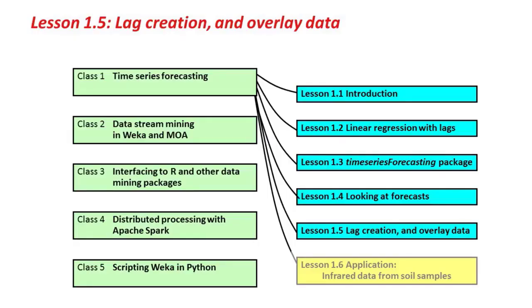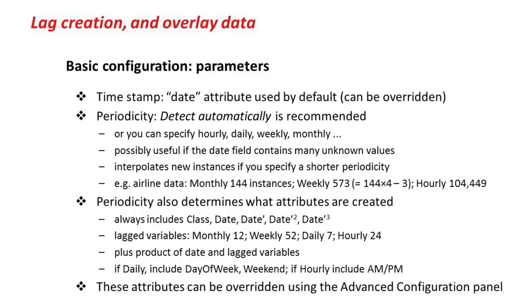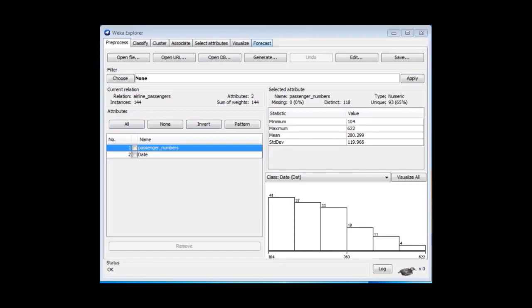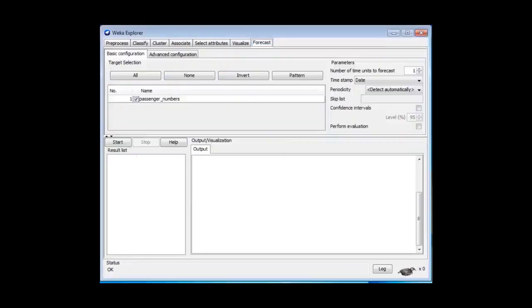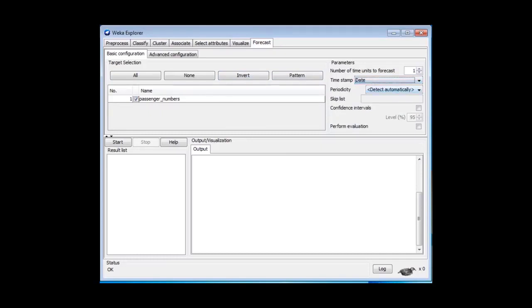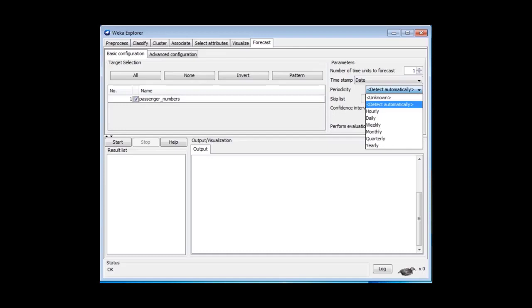Welcome back for Lesson 1.5, the last lesson on time series forecasting. We'll look at features not yet covered. First, the timestamp: any attribute of type date is used by default as a timestamp, but you can change this in the basic configuration. We've been detecting periodicity automatically — this airline data is monthly with 143 instances — but you can specify a different periodicity, such as weekly.